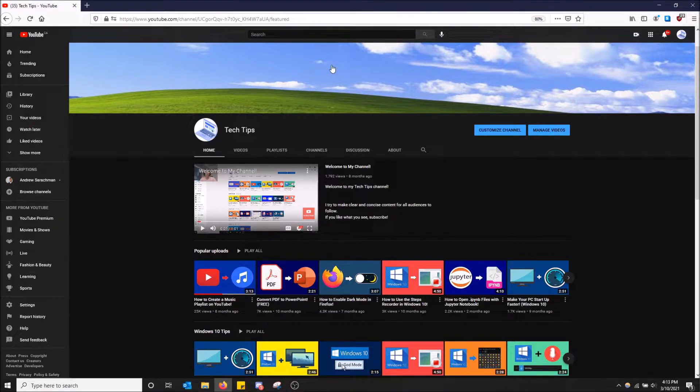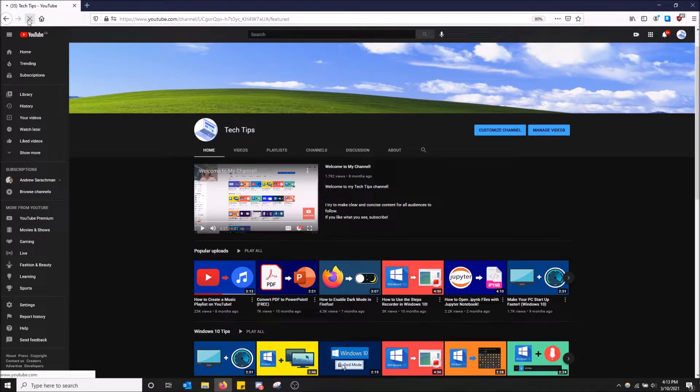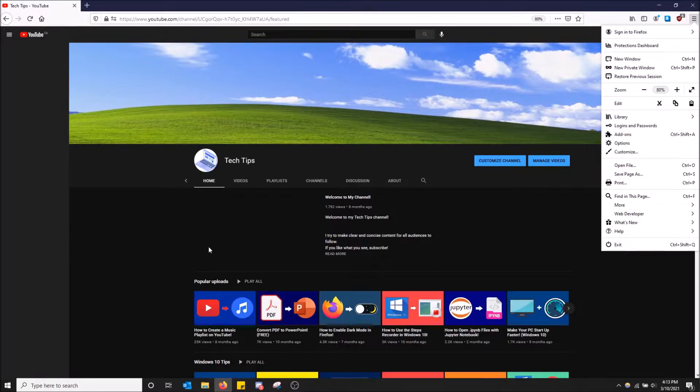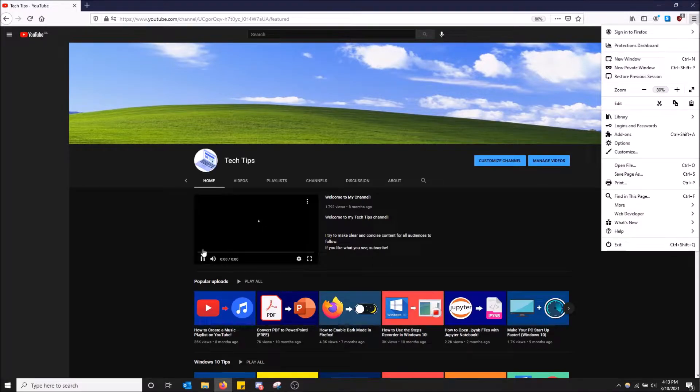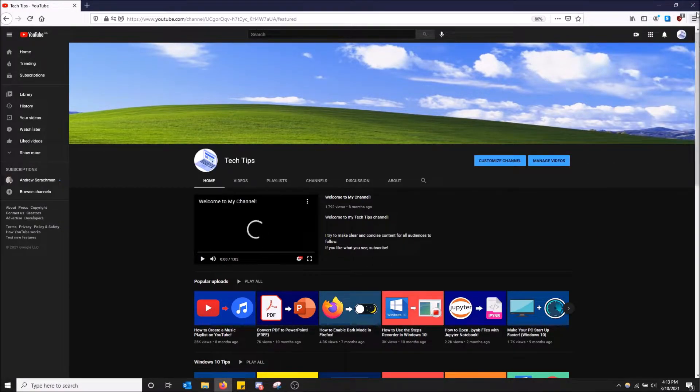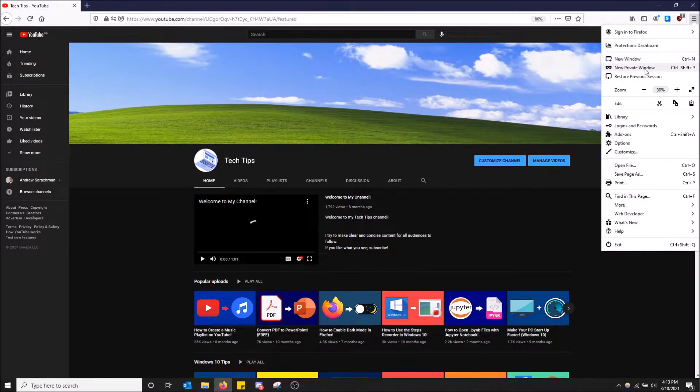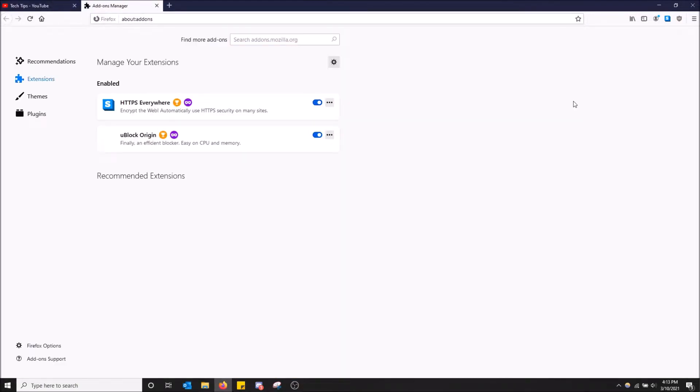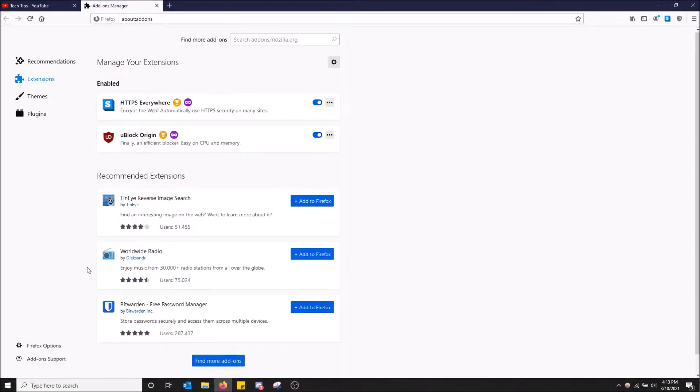So let's say I want to get dark mode on YouTube because I'm going to refresh this and it's going to be in, I guess it's still in dark mode. Anyways, so you're going to want to go to the top right up here. So just go to the top right up here and go to add-ons. So click there and then you go down here and click find more add-ons.